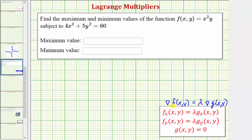From here we set up a system of equations using the components of these gradients. The system is: the partial of f with respect to x equals λ times the partial of g with respect to x; the partial of f with respect to y equals λ times the partial of g with respect to y; and finally the constraint g(x, y) = 0.